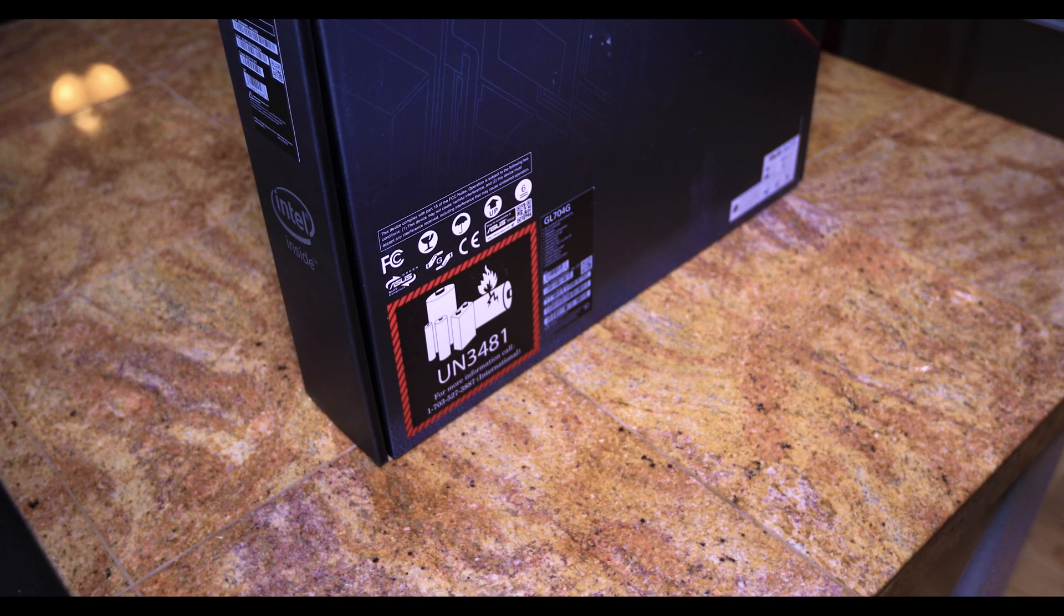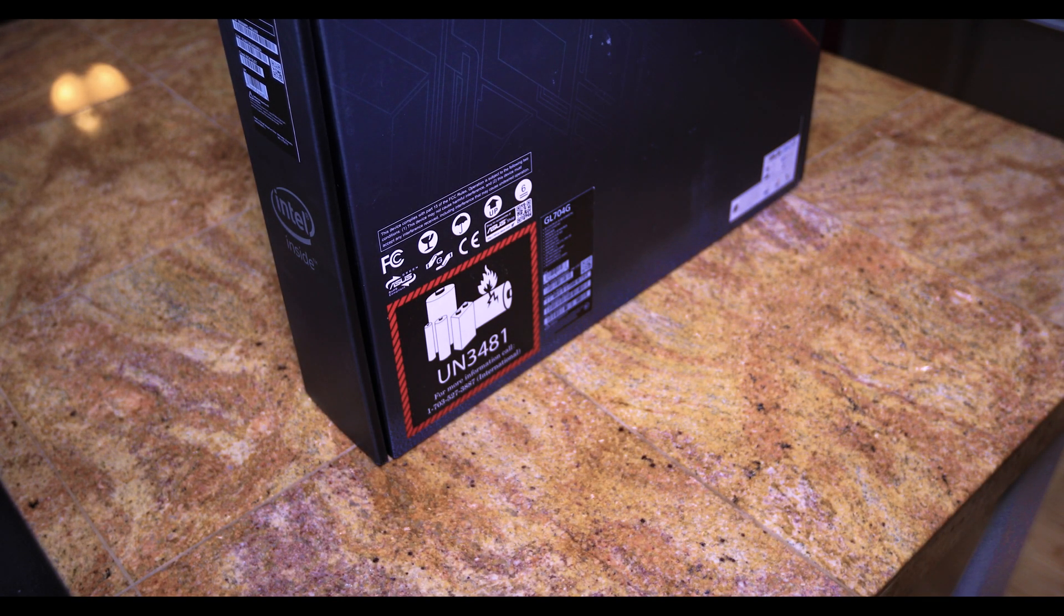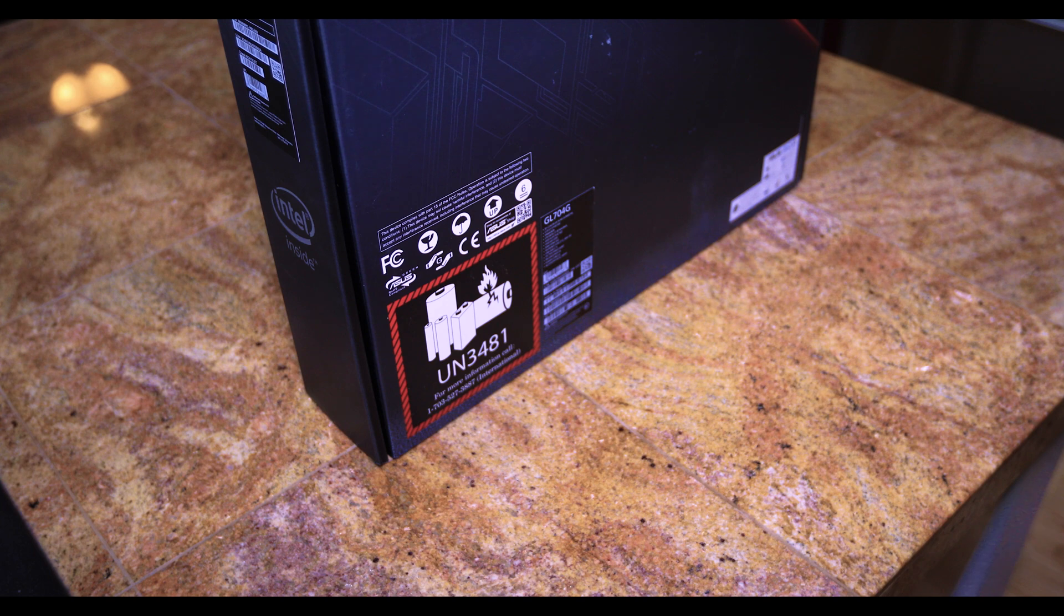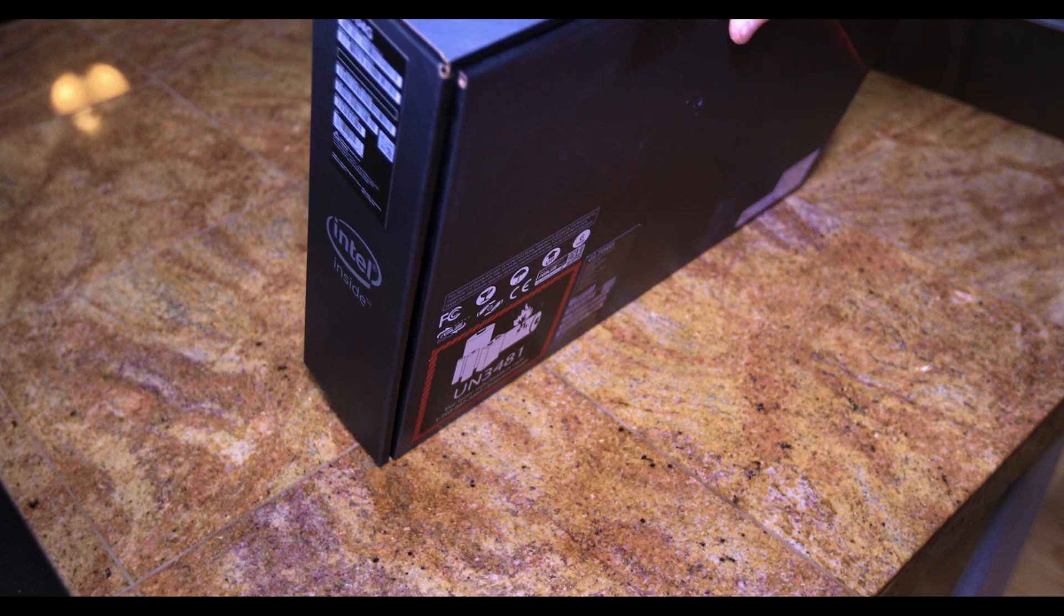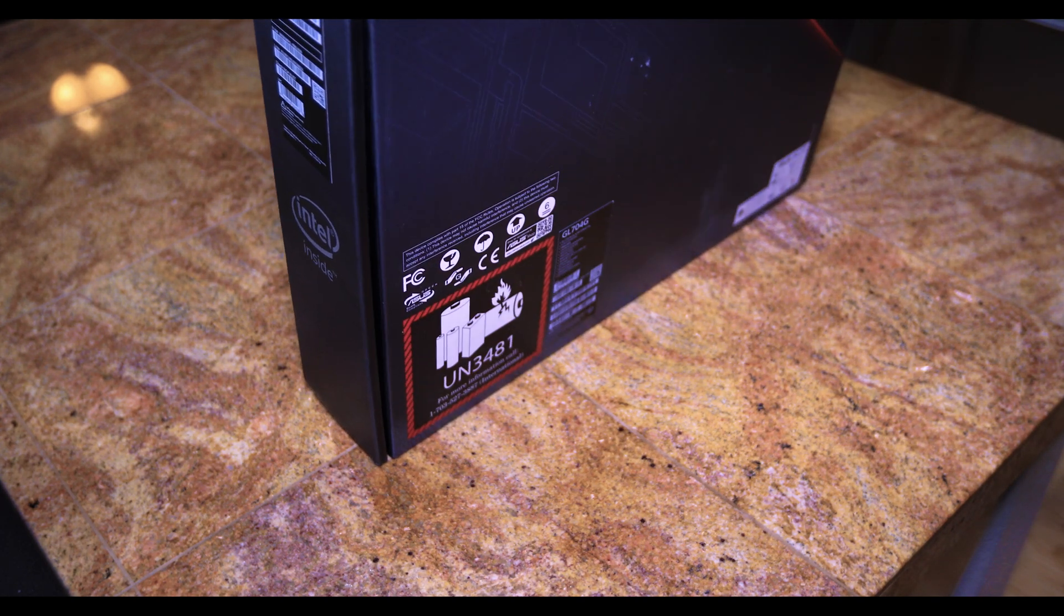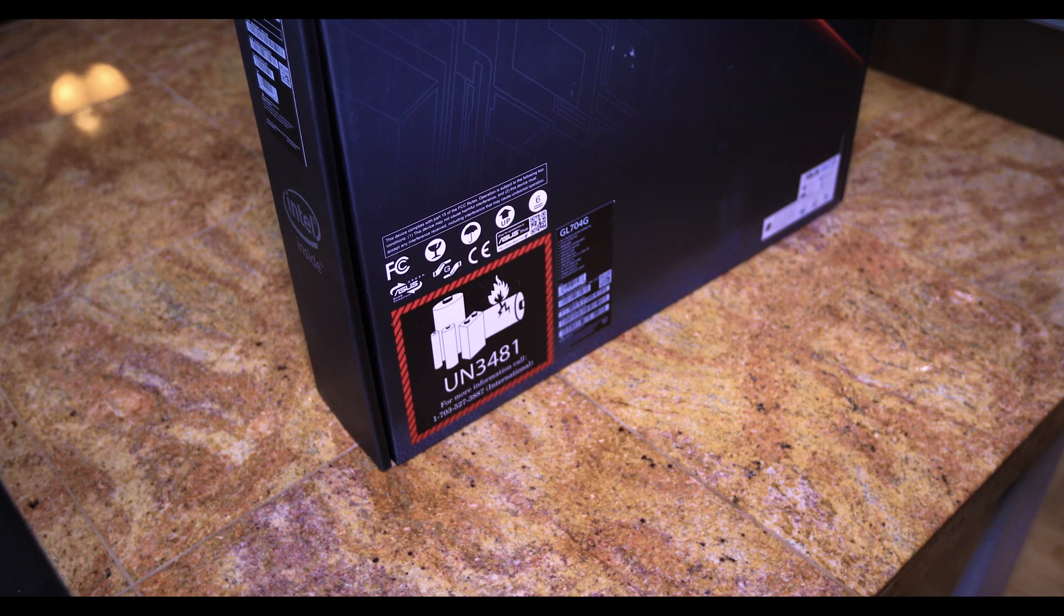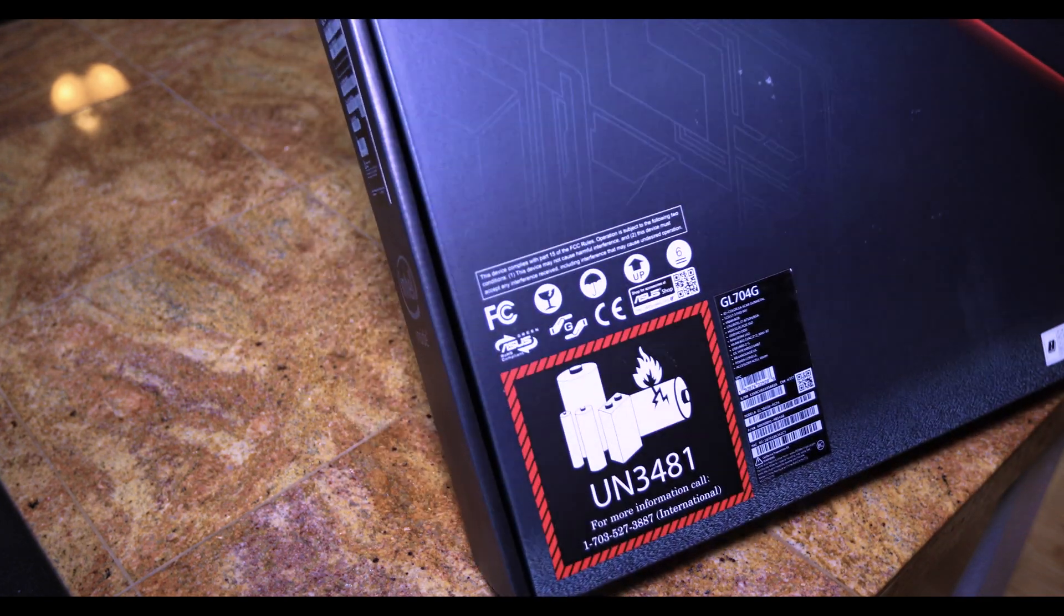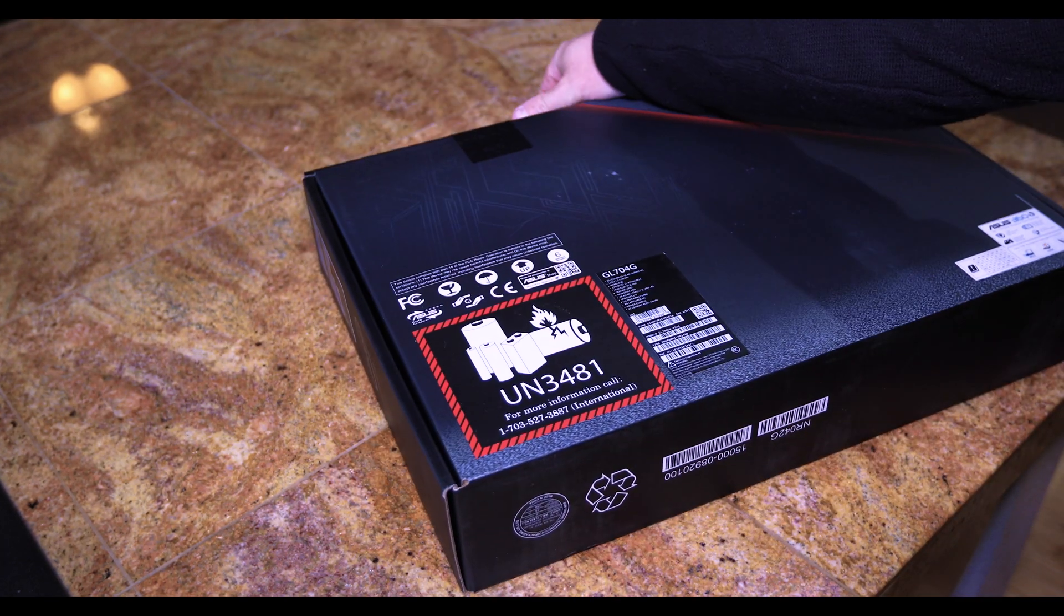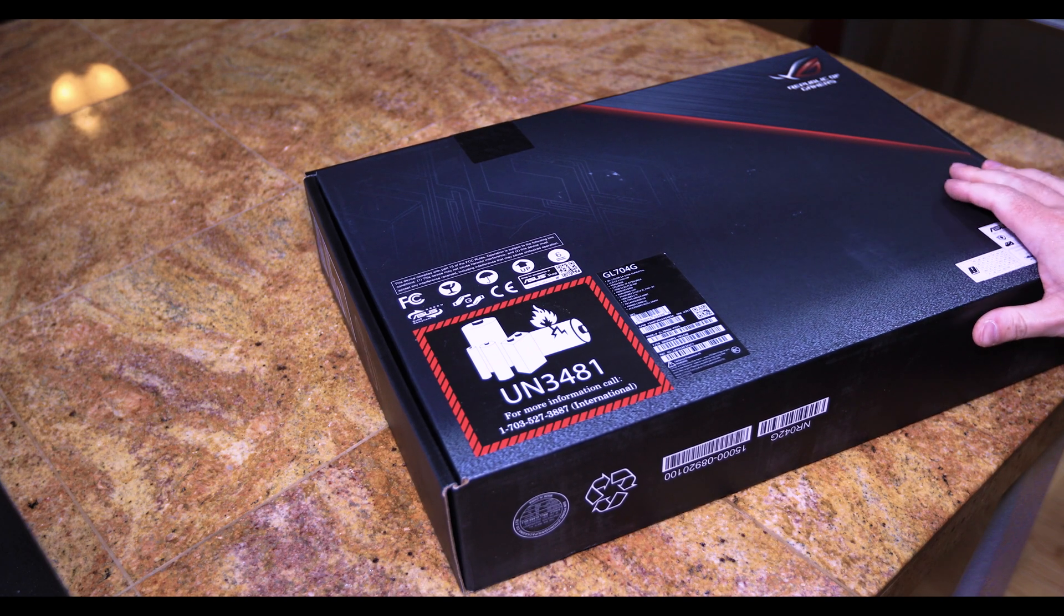Today we are going to be doing a memory upgrade and hard drive upgrade on this Asus laptop. This is the model GL704G.